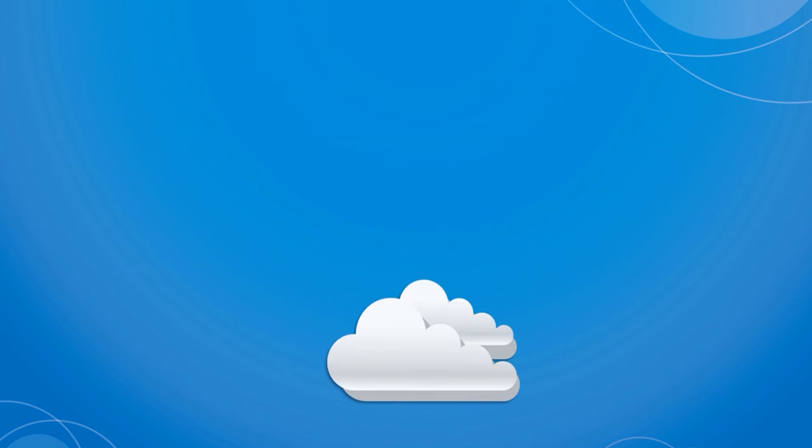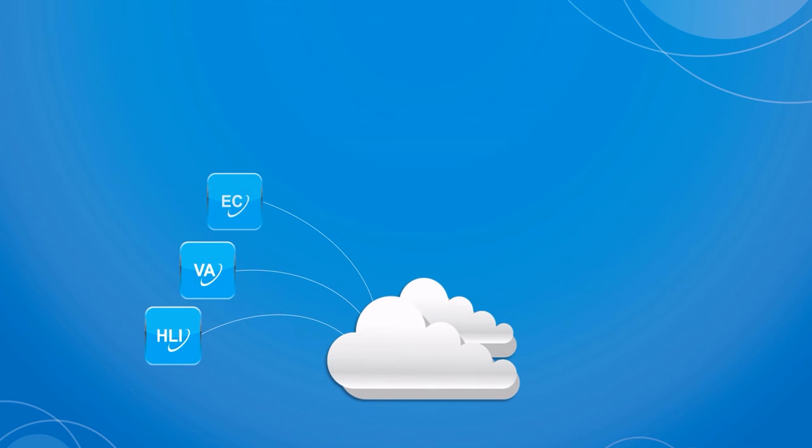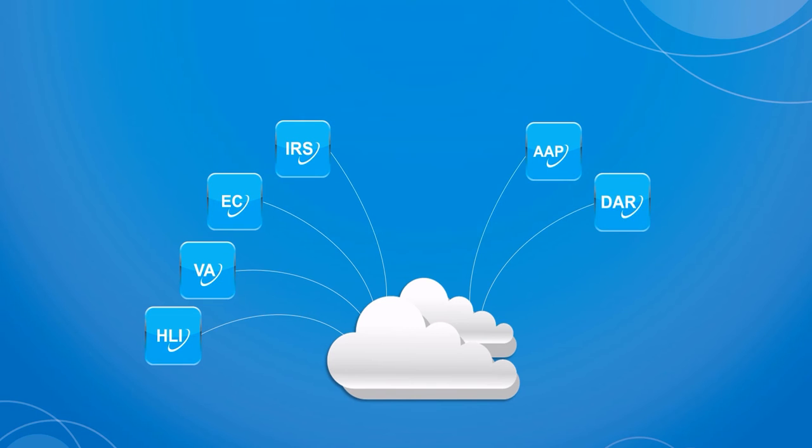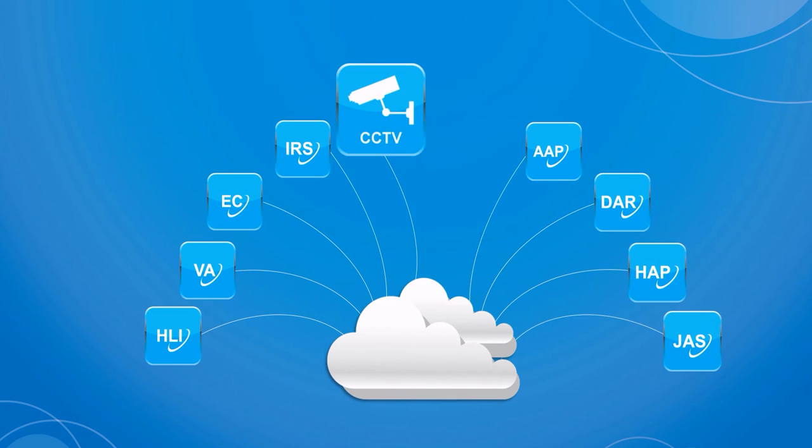Optional software modules can be added to enhance system functionality, allowing for third-party integration with building and security management, access control, CCTV, and telephone systems.